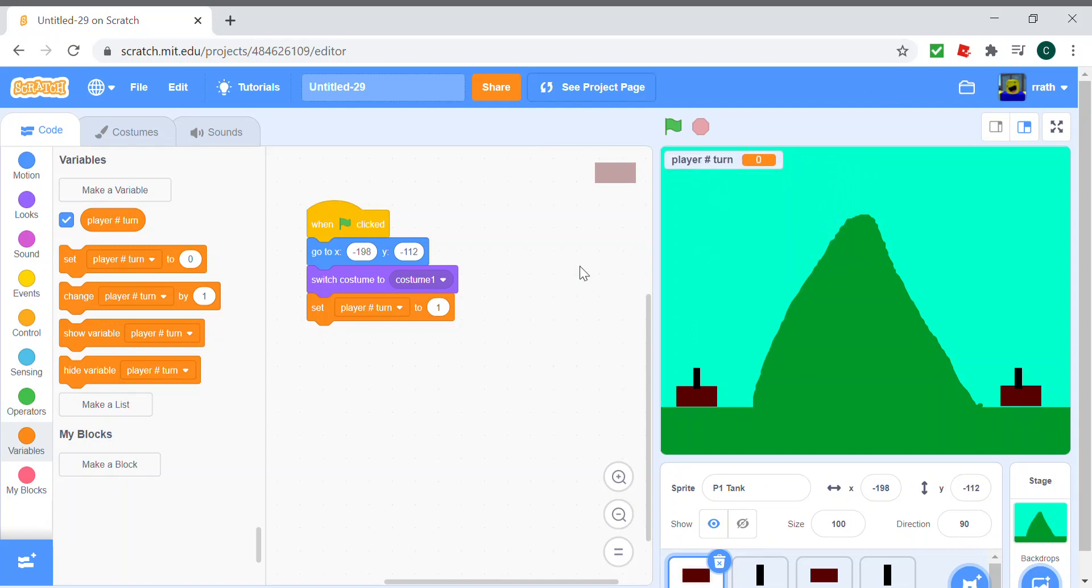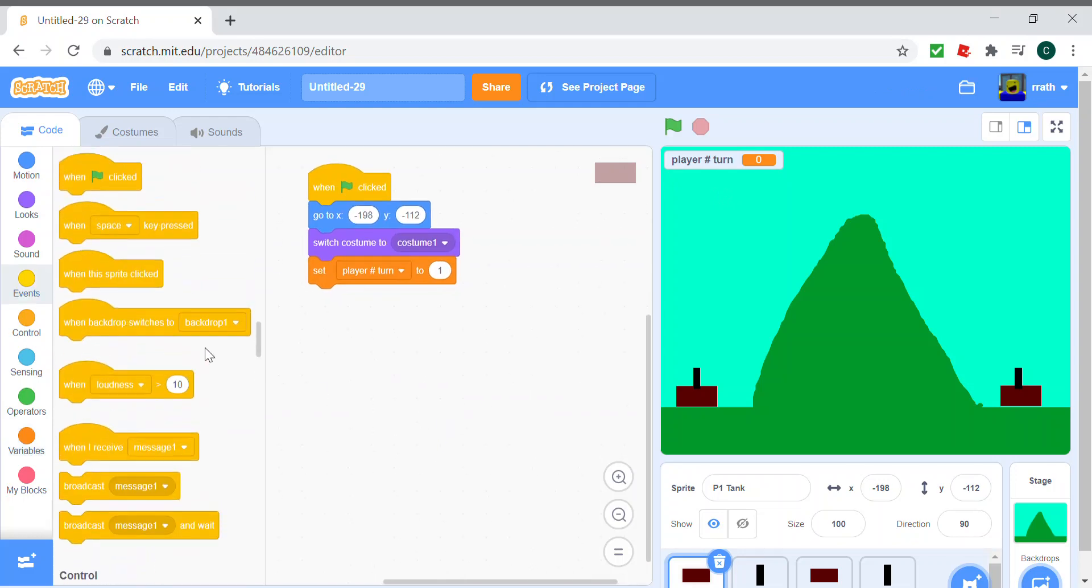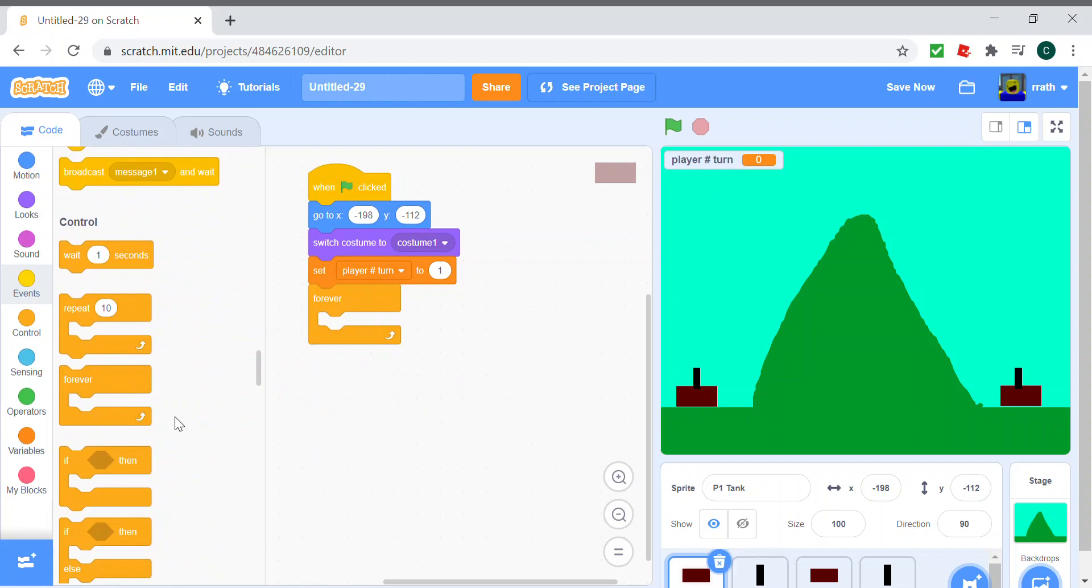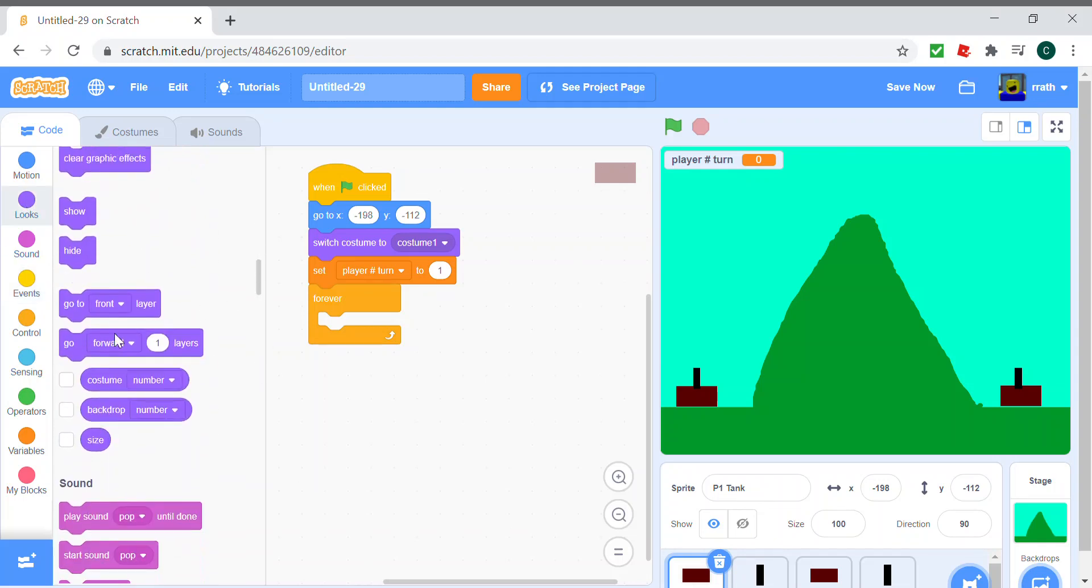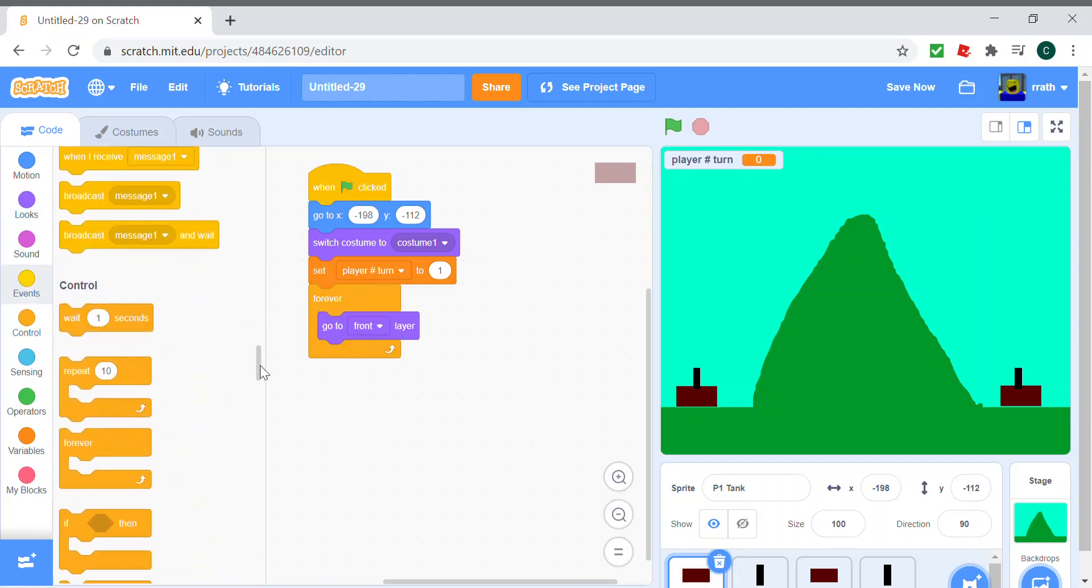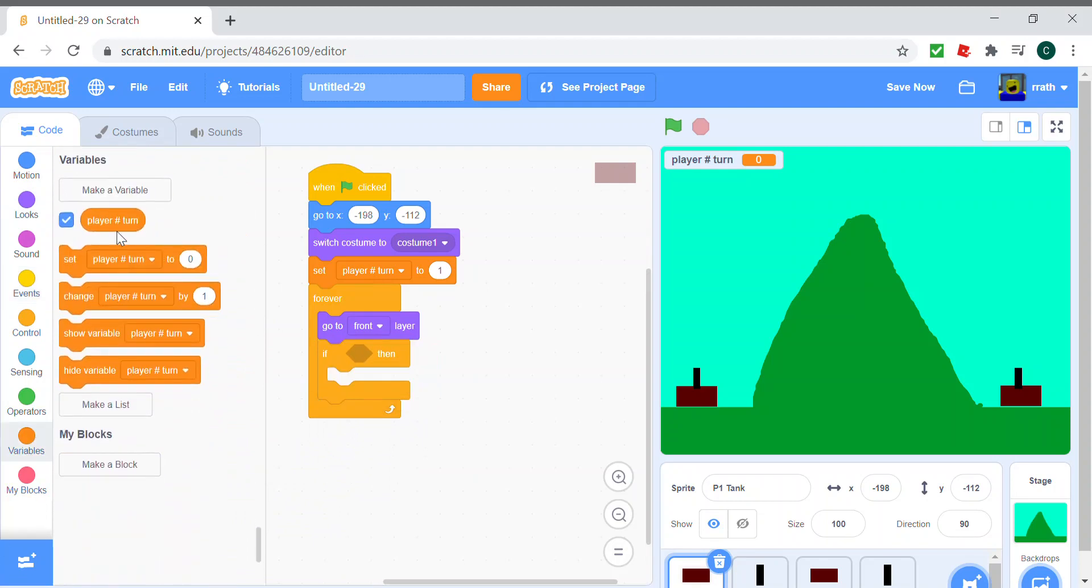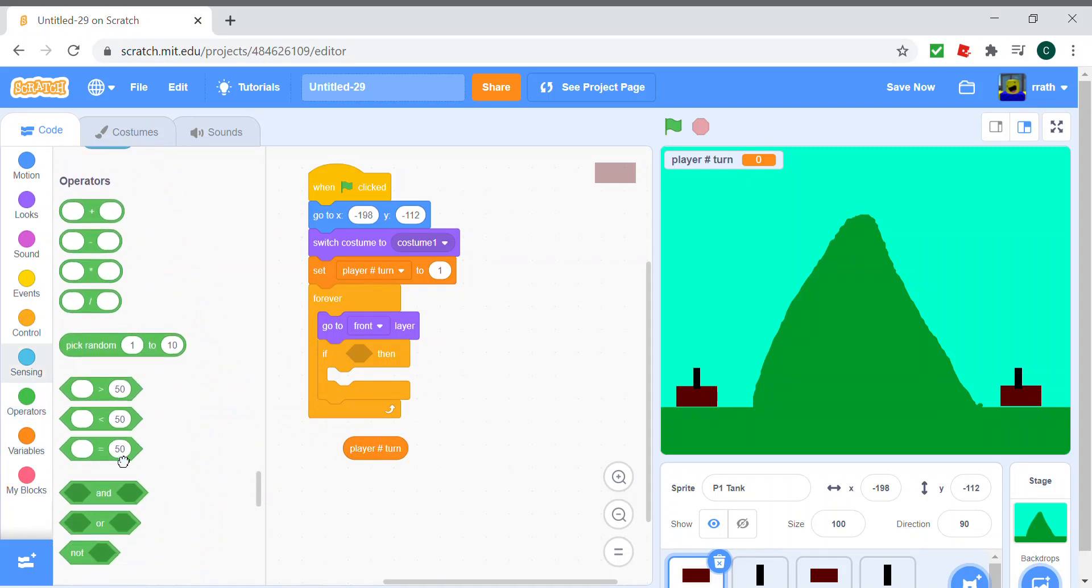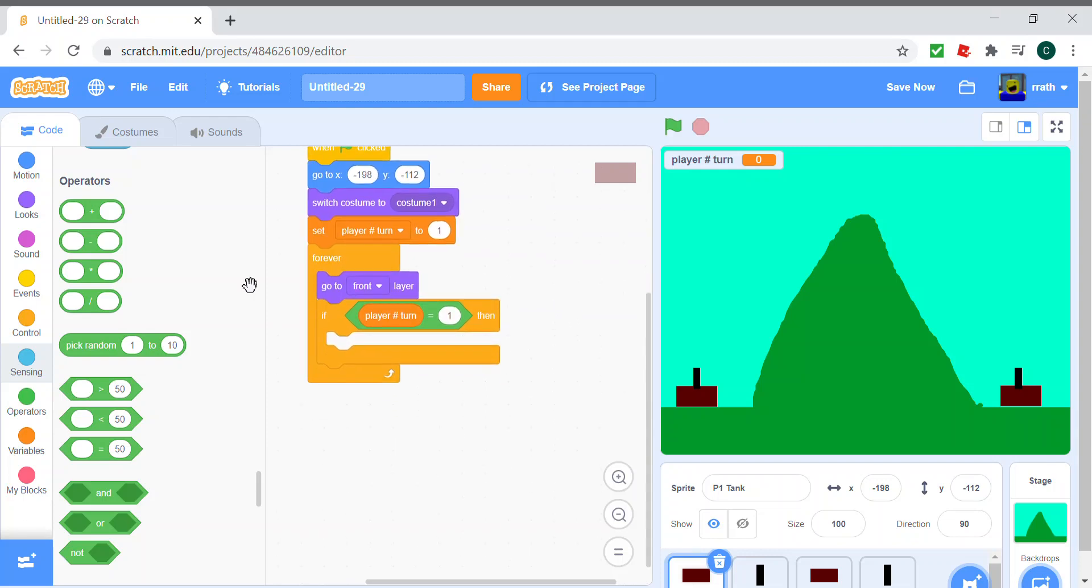So then for the code, so forever it needs to go in the front of the turret. We don't want that to be in the front. We want the body to be in the front, so go to front layer. And if the player turn is equal to one, so if player turn is equal to one, then we point in direction 90.